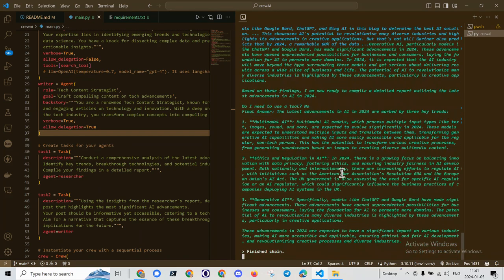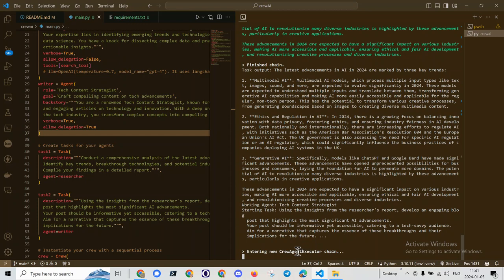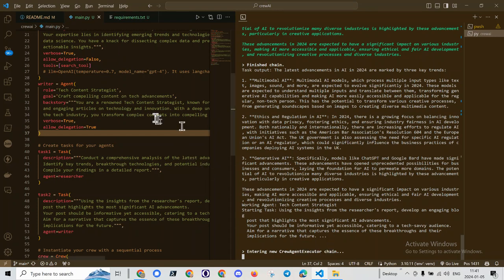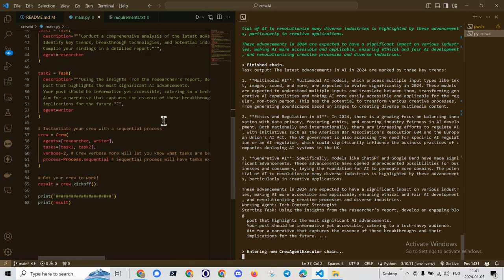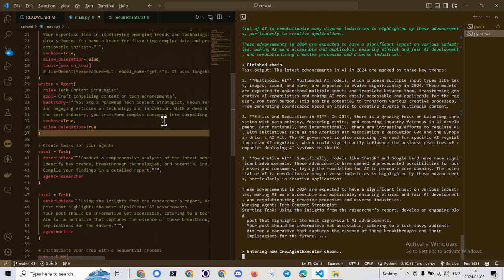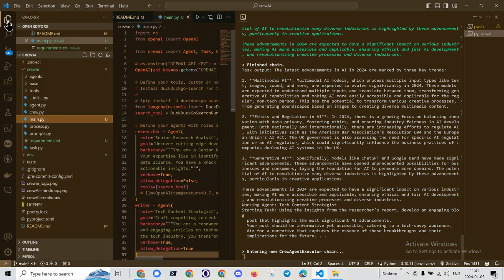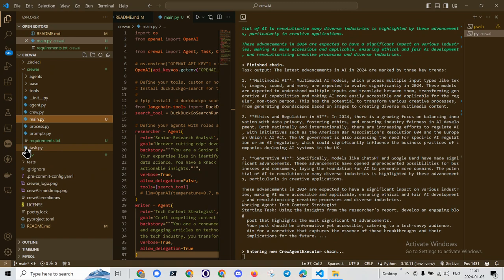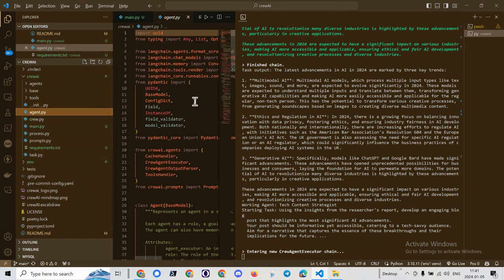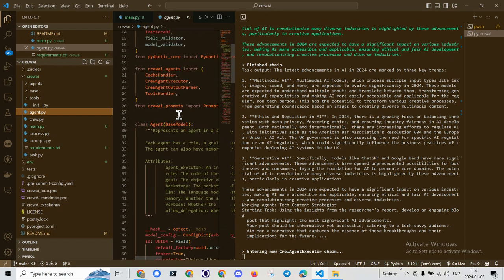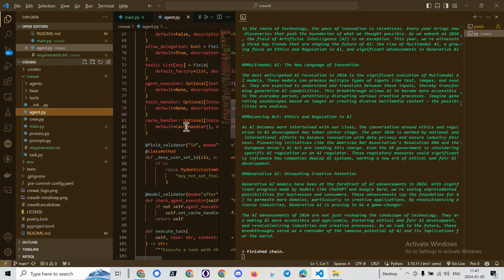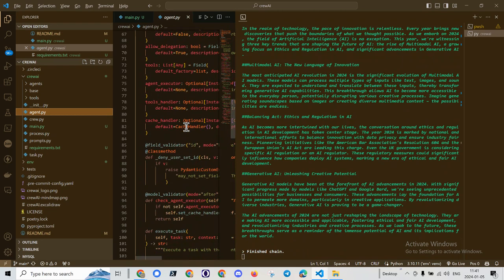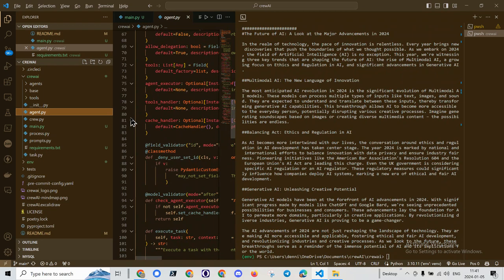Okay. I'm not really 100% sure what's happening. It's action input. Ah, okay. Finish chain. Here it is. All right. So, three main trends. And now, crew agent, executor chain. I'm not quite sure where that is right now.